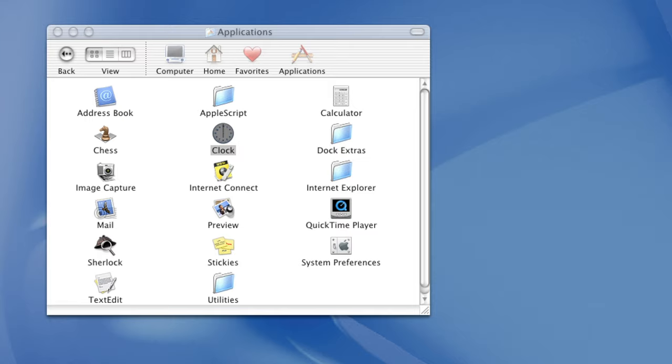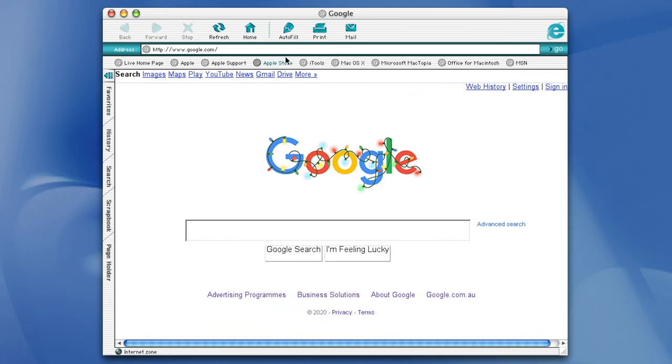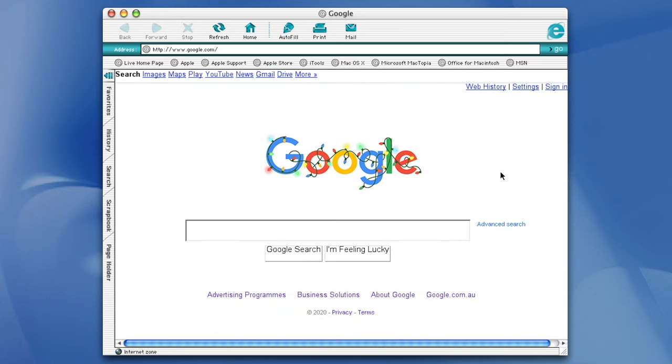When you look at the applications folder, we have various programs such as Chess, Stickies and Sherlock. Internet Explorer surprisingly worked with network access, but as mentioned before, it is very unstable.